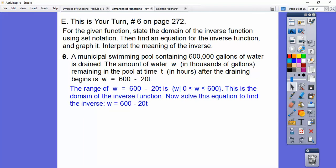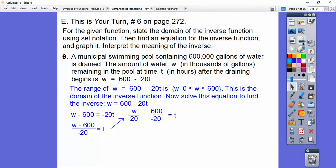Now let's solve the equation to find the inverse — we solve for T. Subtract 600 from both sides, then divide by negative 20. Putting both terms over negative 20: W over negative 20 minus 600 over negative 20. The zeros cancel, 2 goes into 60 thirty times, and the double negative makes it positive 30. So our inverse is T equals negative 1/20 W plus 30.